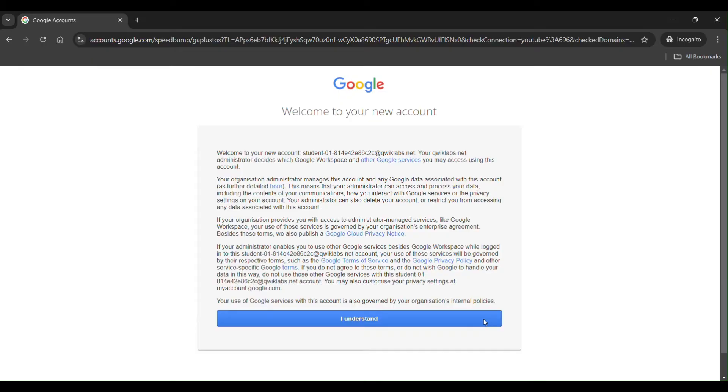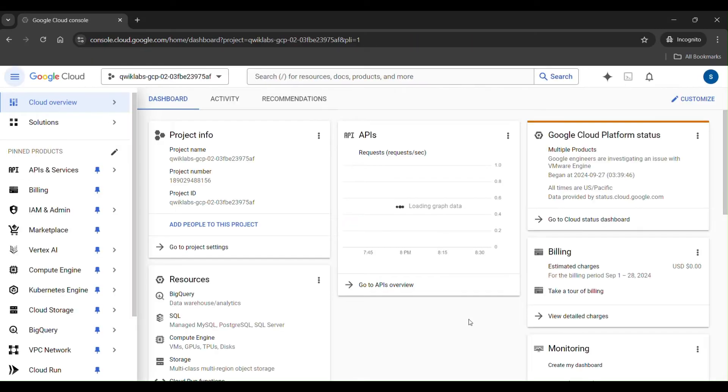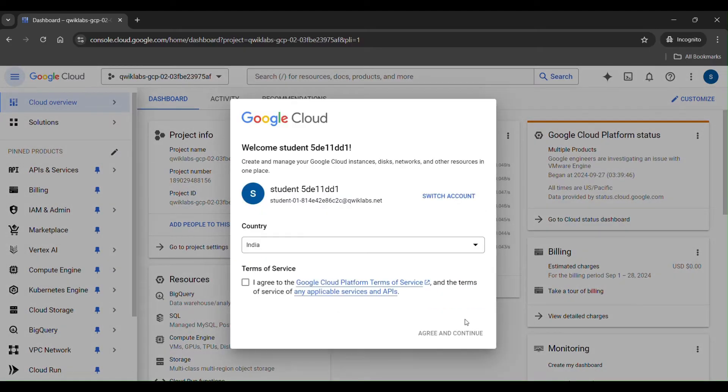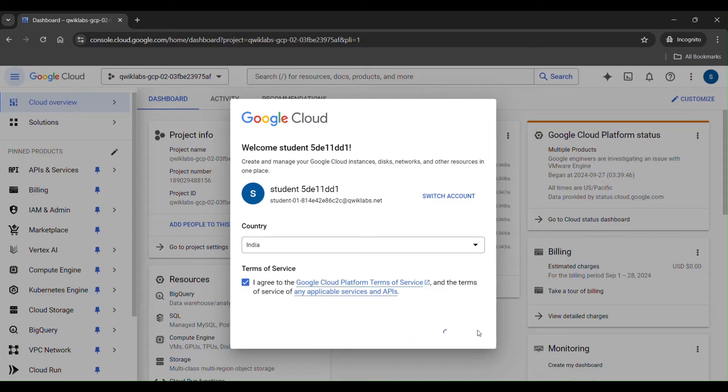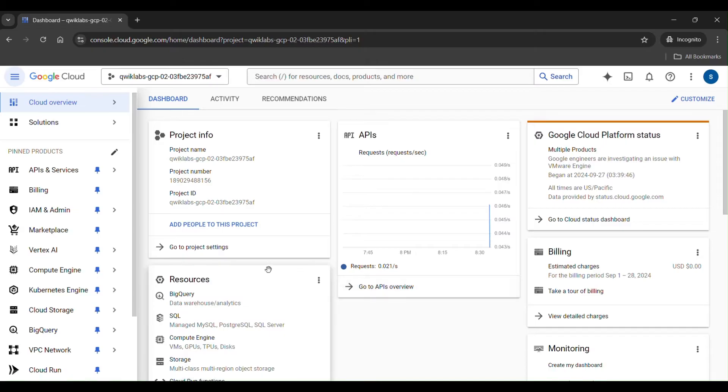Click on I understand. I agree and continue. Then Google Cloud console window will open like this.